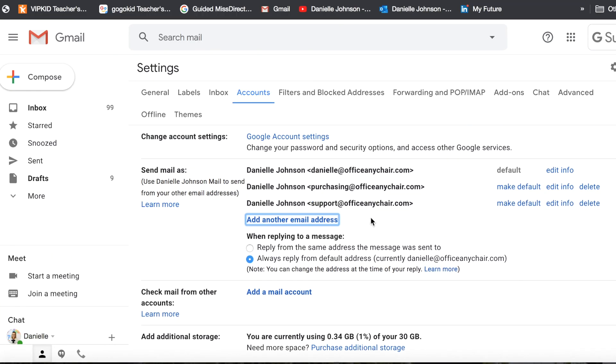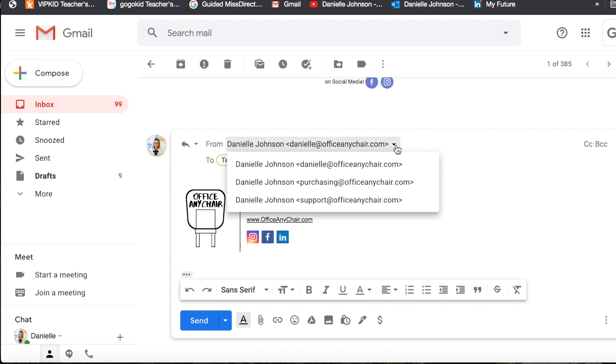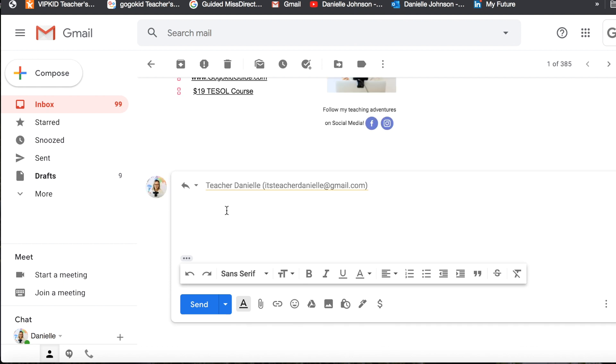Then you are all set. I have support@officeandhra.com, so let's go back into my email. Now when I have the option of From, I want to reply with support@officeandhra.com and then I can type up my response.